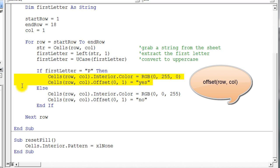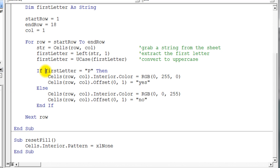Now where things get a little different is if this test is false. If this test is false, we're going to provide the else portion of the if statement to allow us to have some code that will run when the test is false.